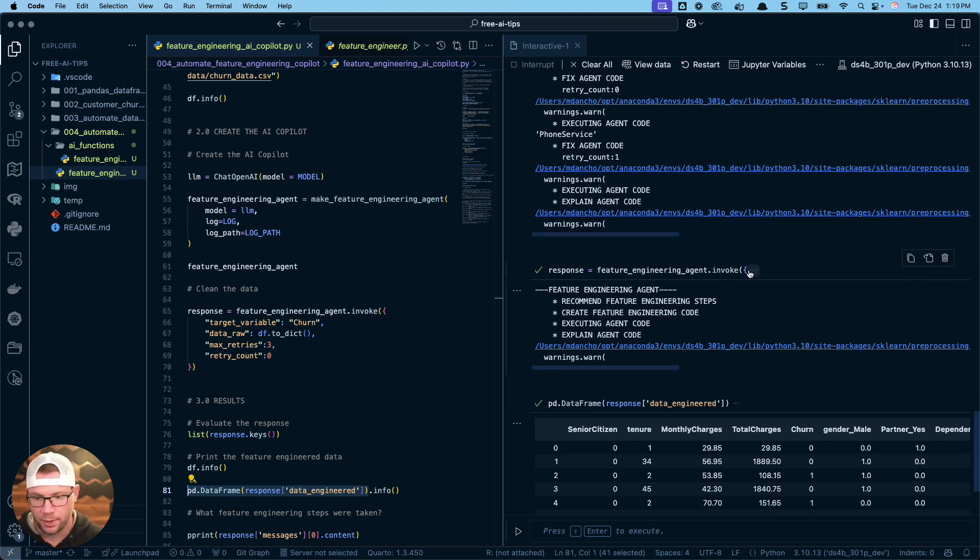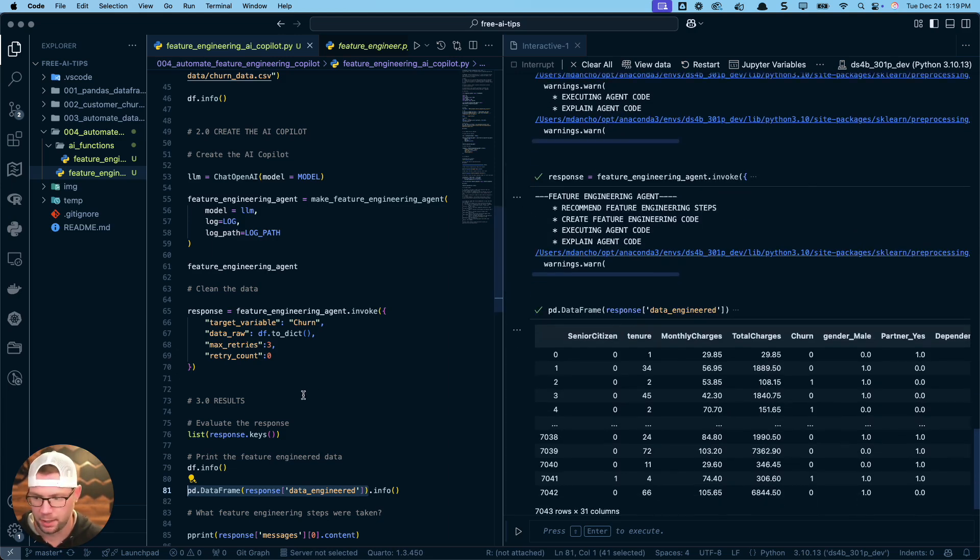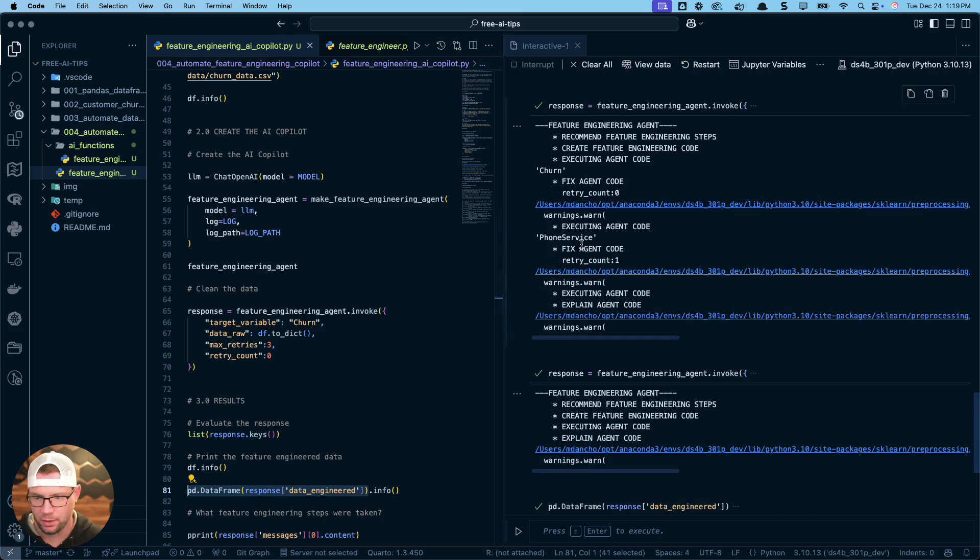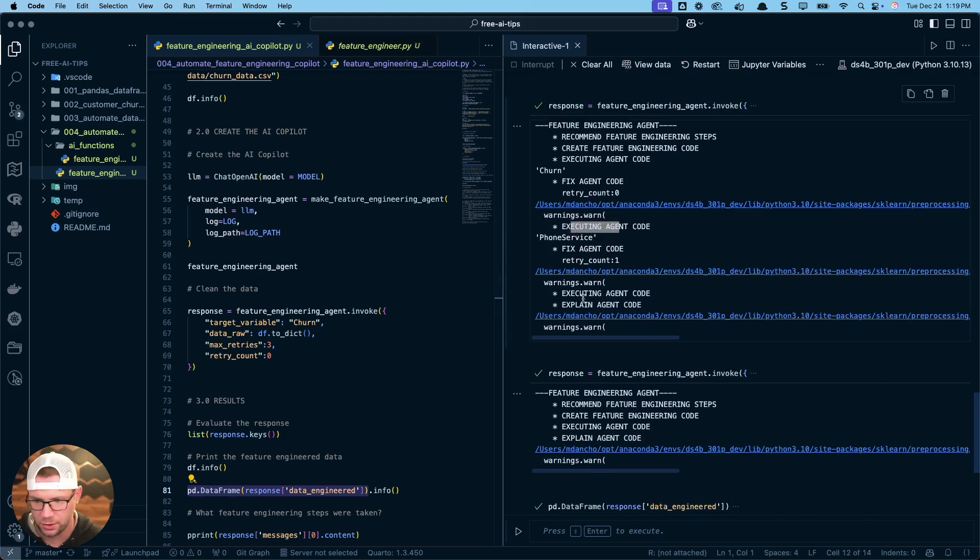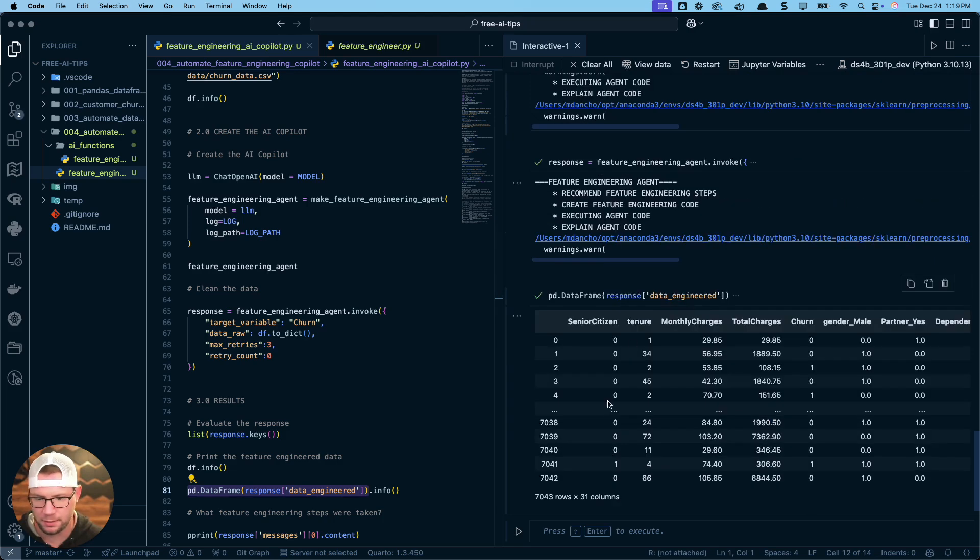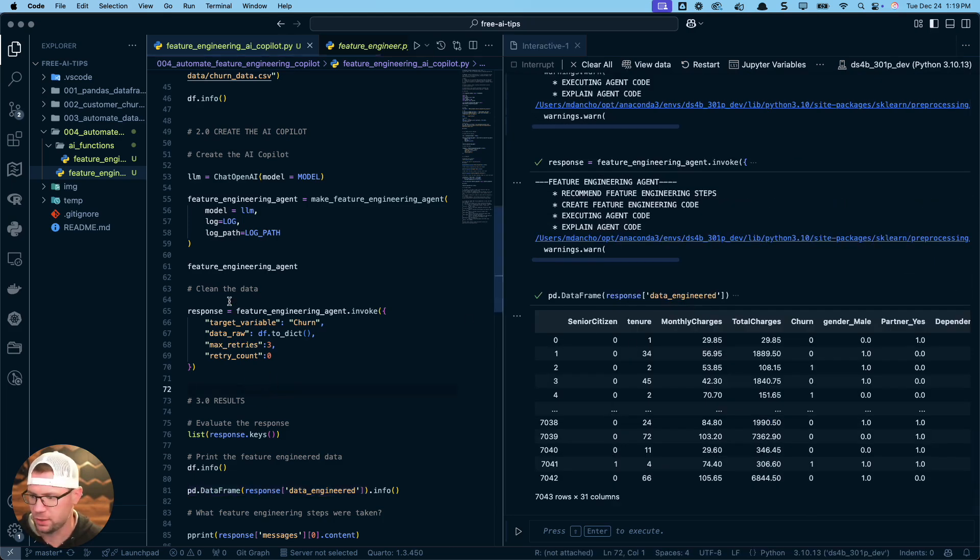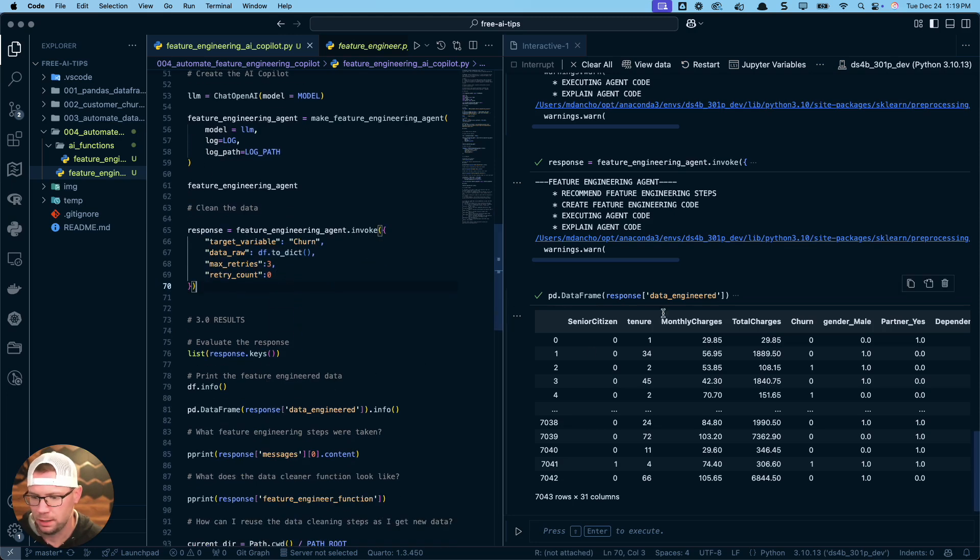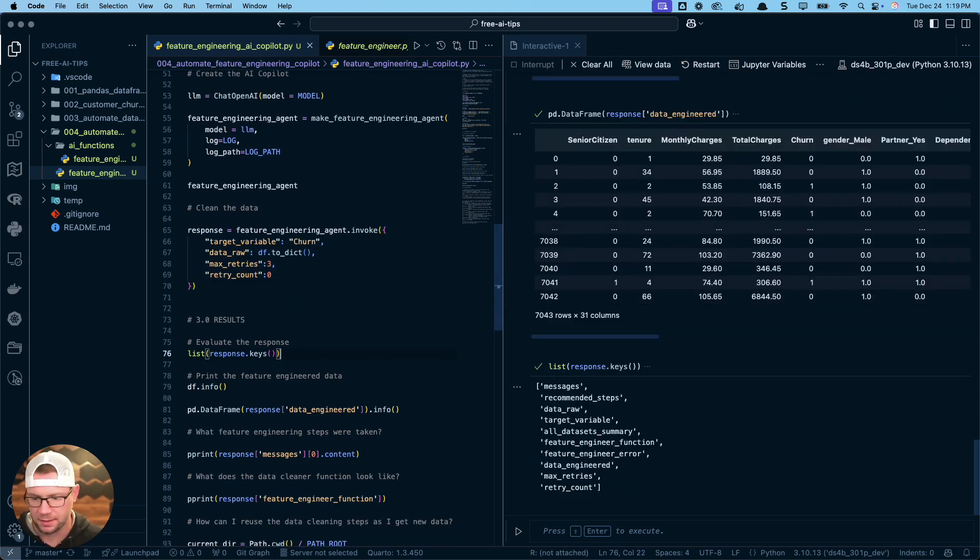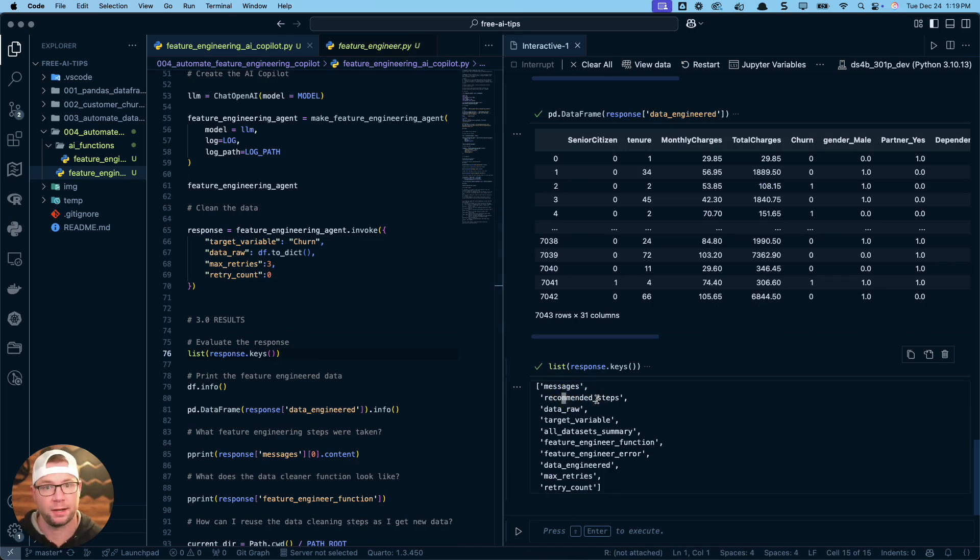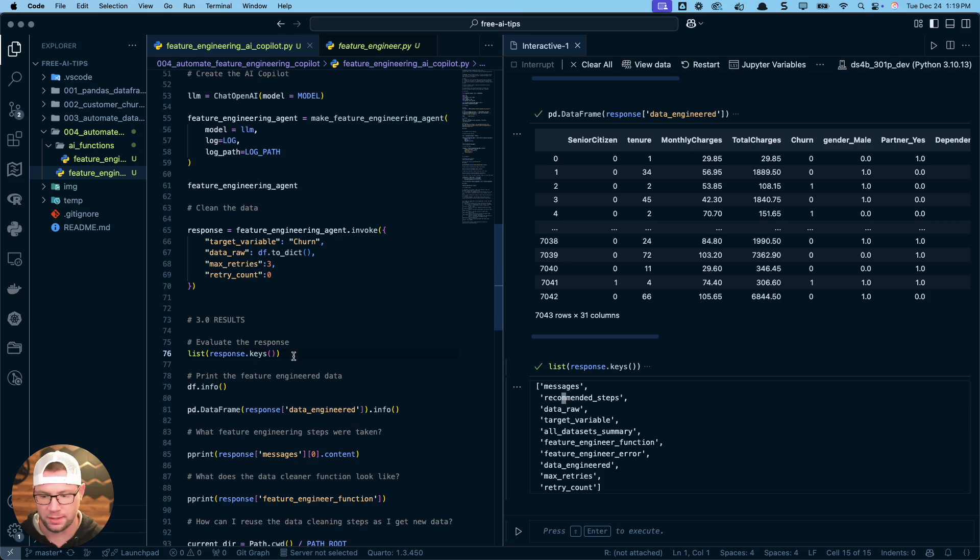So I ran it a second time and I got some better results here. The first time, I ran into some issues. The second time this thing did perfectly. Let me show you what happened. When we run this, the response that it gives us back is this dictionary. So I'm converting it to a list and these are all of the outputs that come back that our agent has now completed.